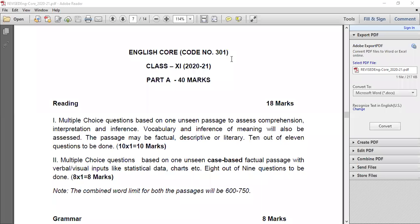This is a session for discussing the pattern for Class 11, the 2021 syllabus and curriculum. We have to see English code number three, not one. The question paper for Class 11 and even Class 12 has a new pattern for 2021. Previously we had Section A reading, Section B writing, and Section C literature, but this time it is somewhat different. You are going to have two parts: objective and subjective.